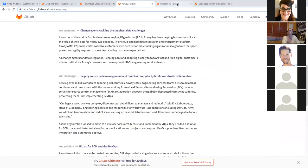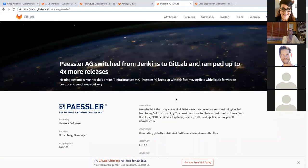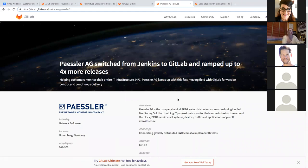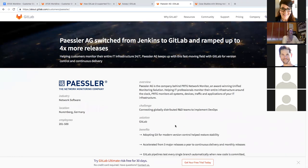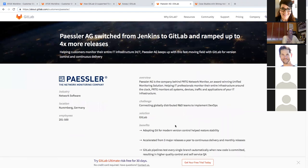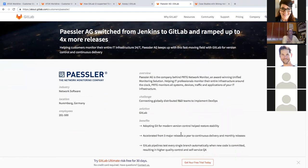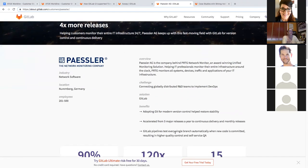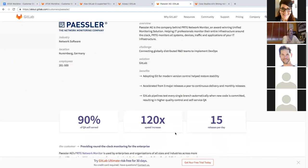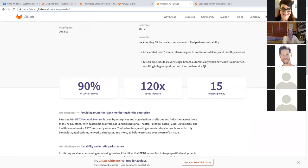Today, I spoke with a different customer. And then this morning, or now we've got Paisler AG, they switched from Jenkins to GitLab and were able to release four times more frequently. They updated their Git, accelerated from three major releases to CD and monthly releases. And they now can have self-serviced QA.